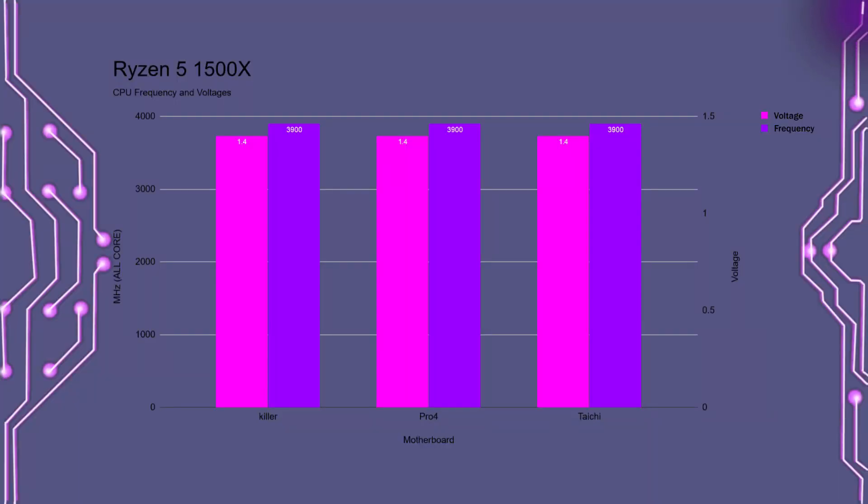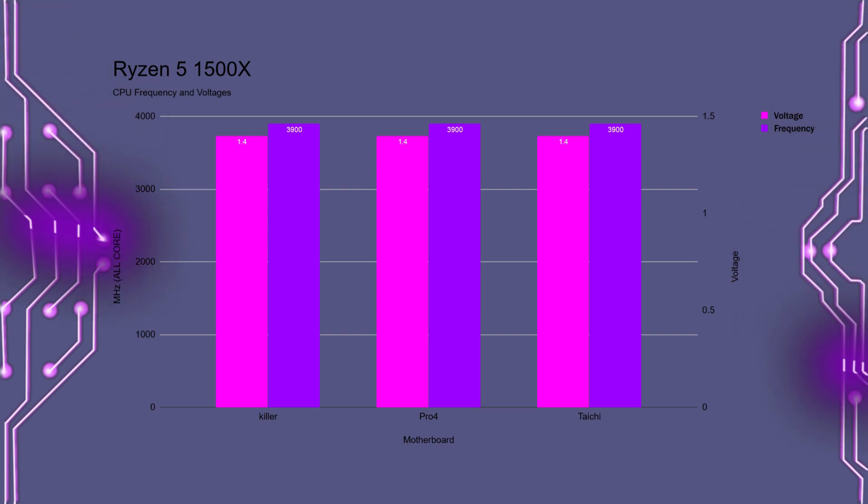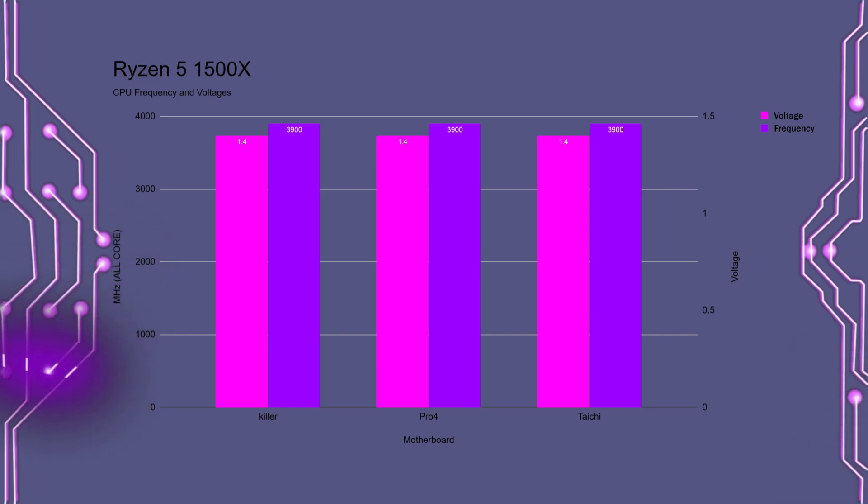So up first is the Ryzen 5 1500X. And as you can clearly see, it doesn't really matter what motherboard you have, you pretty much get the same results. 3900MHz at 1.4V.